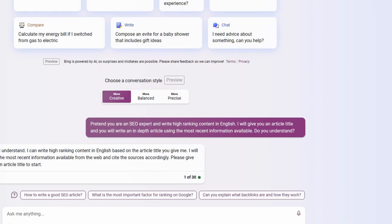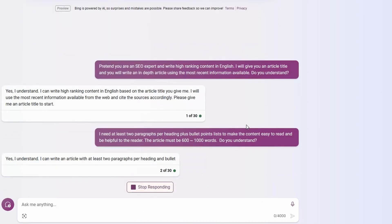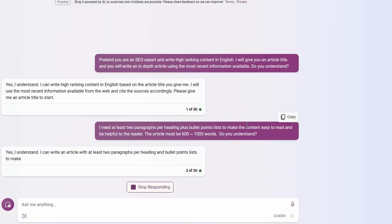So I'll put the next prompt in now. So in this prompt, I'm just telling it, I need at least two paragraphs per heading. I need some bullet points. And also that the article, this first cut needs to be between 600 and a thousand words. And the reason for that is our reference article is in that range. Then I ask it, do you understand? And of course it comes back and says, that's not a problem.